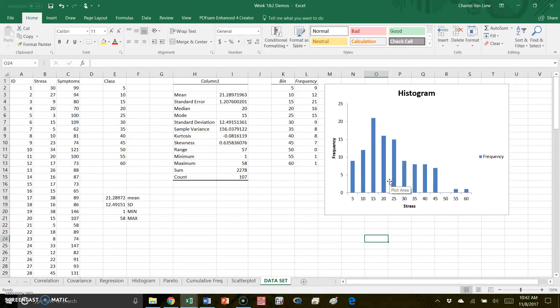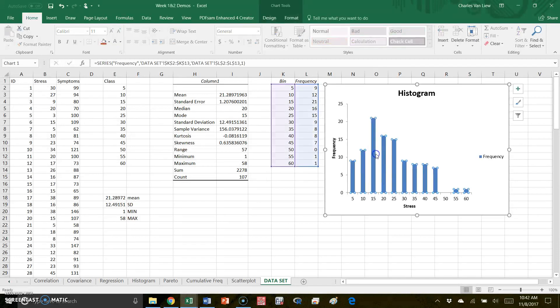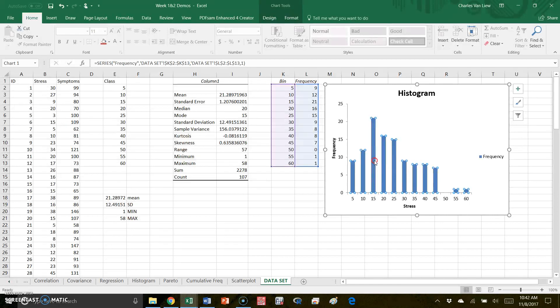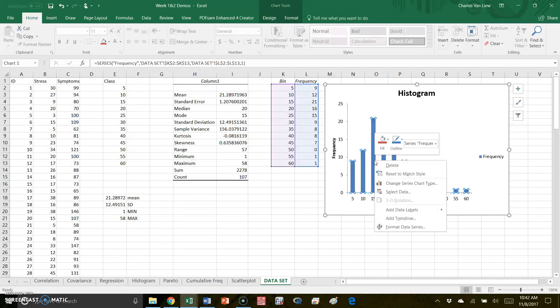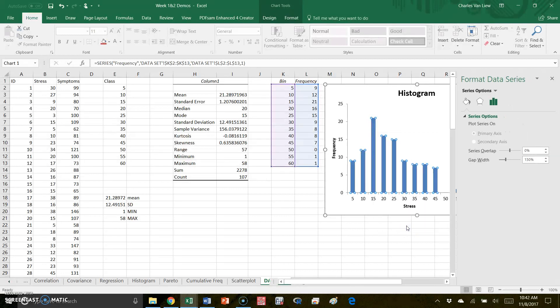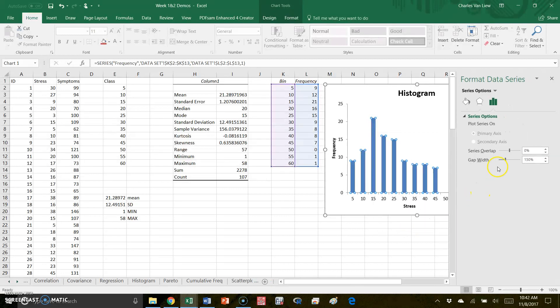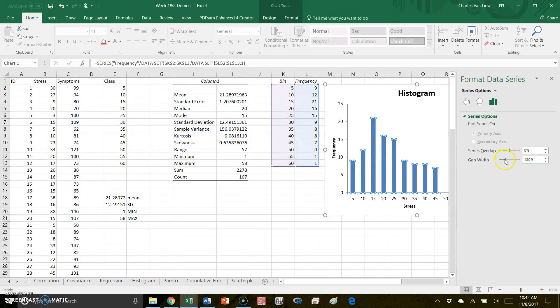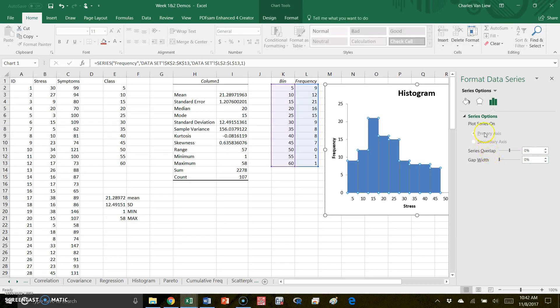The other thing that we can do is - histograms, technically, the bars are expected to touch. They're not touching here; we can fix that pretty quickly. What we can do is select the bars and format the data series here so that we remove space between them. So you see that the gap width is set at 150. If we shrink this gap width down to zero, you see that our bars now touch.